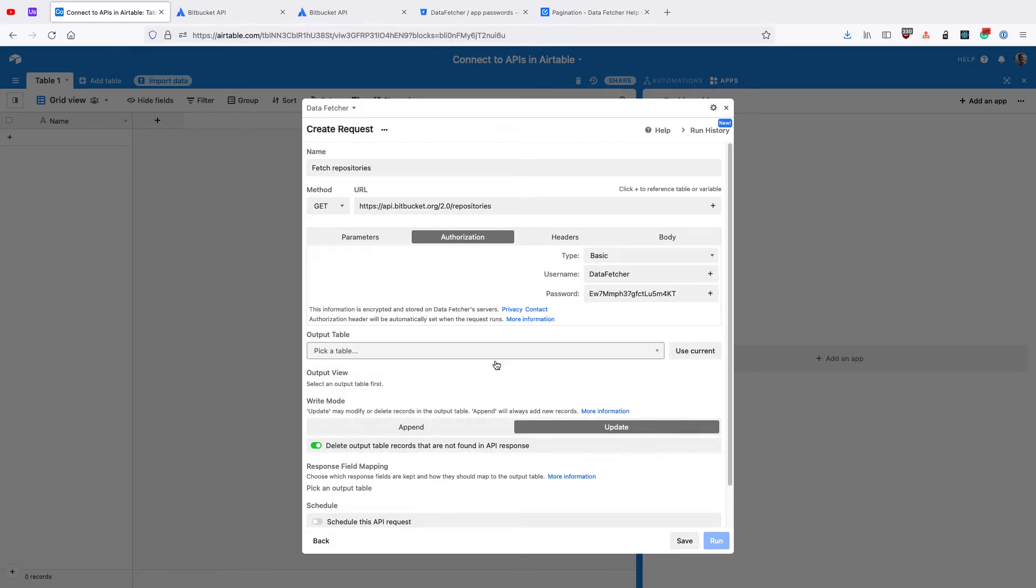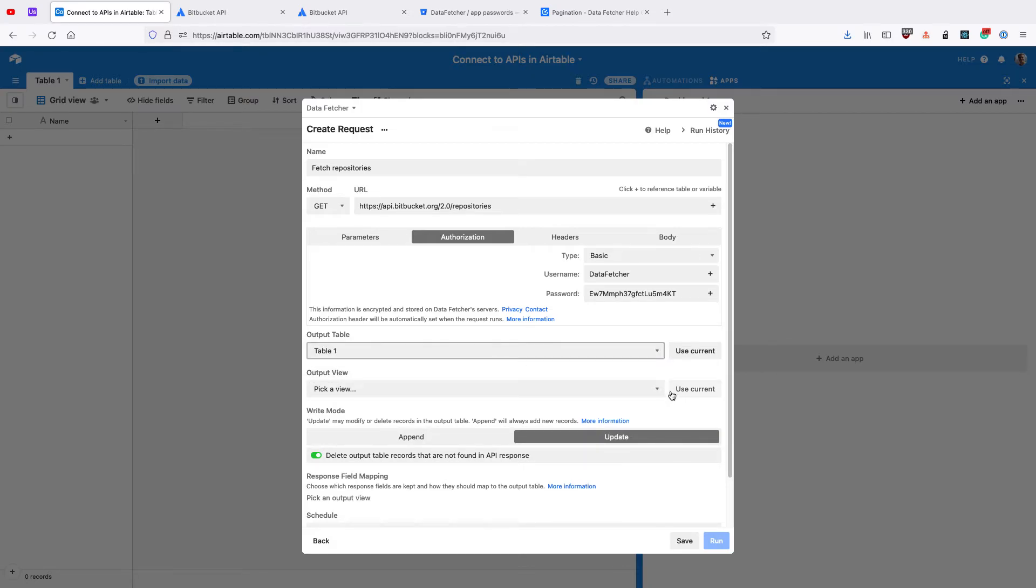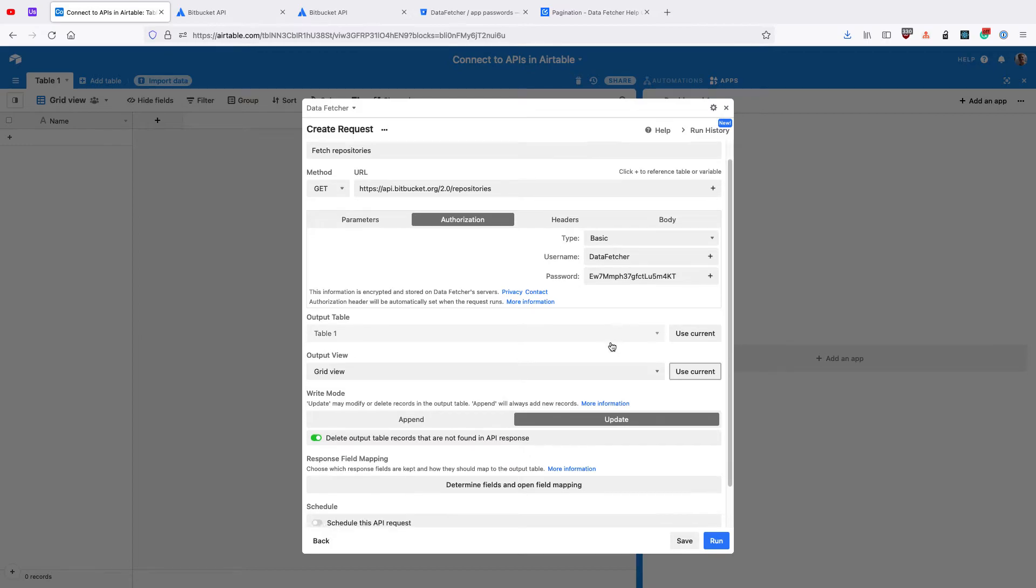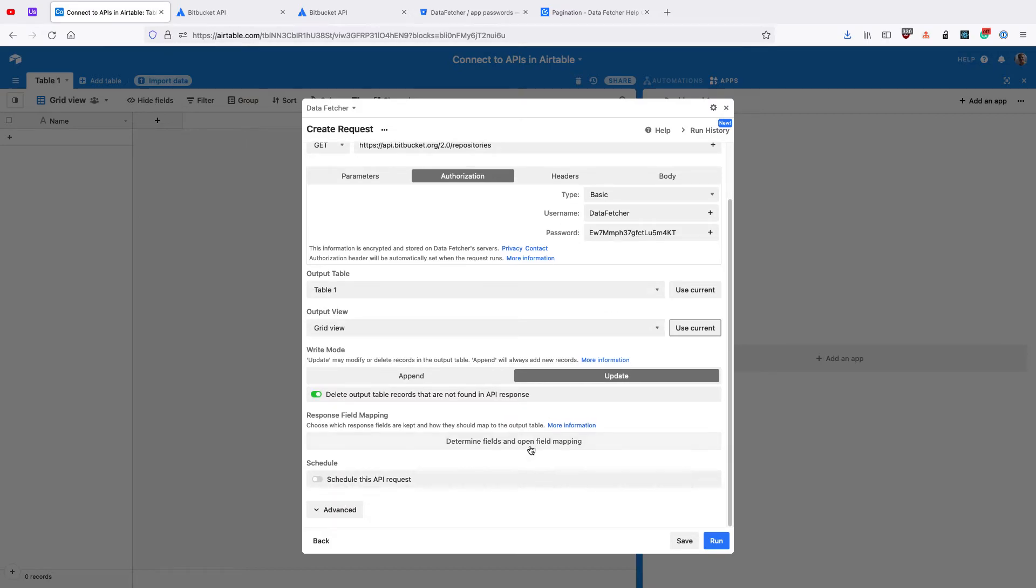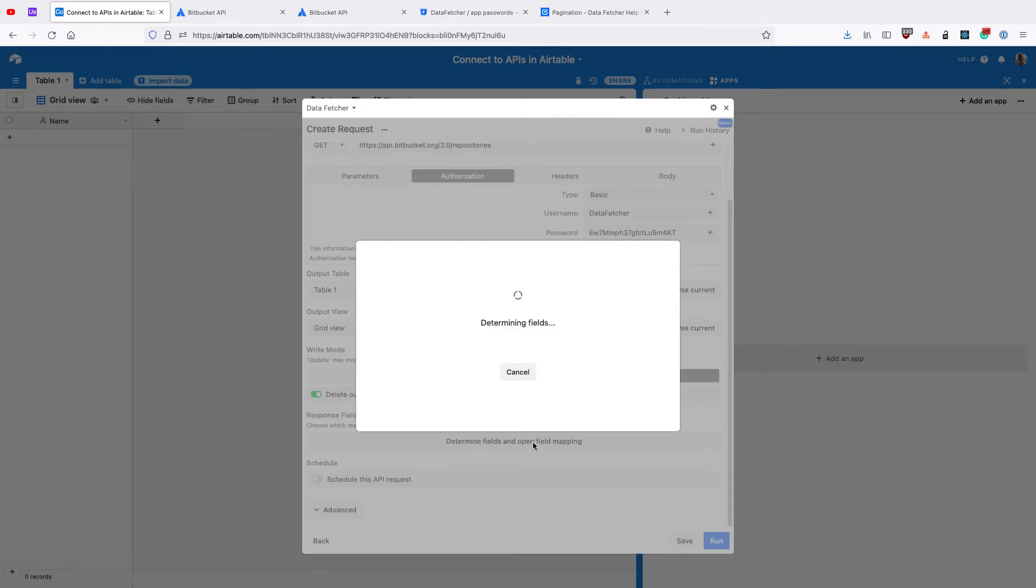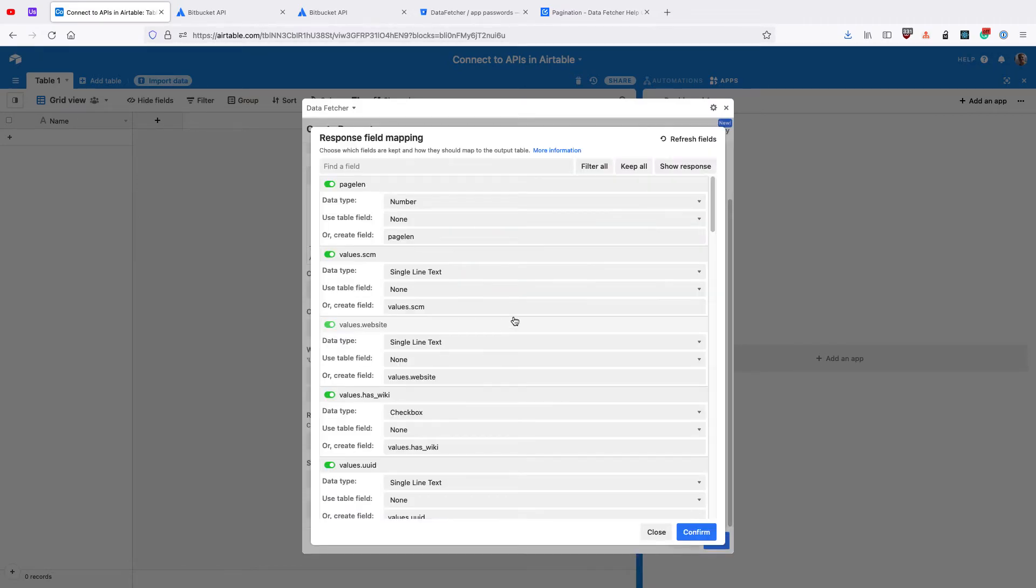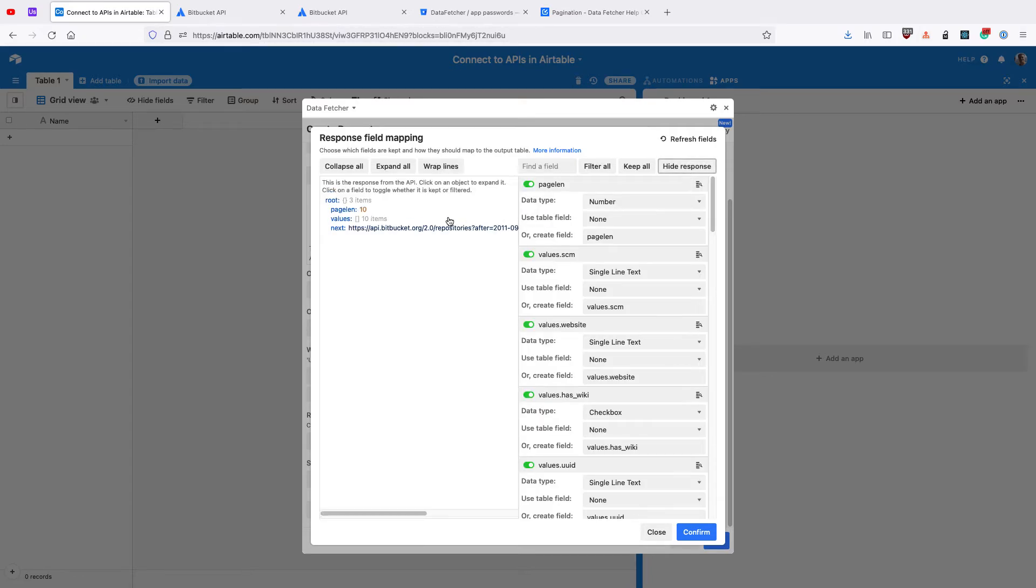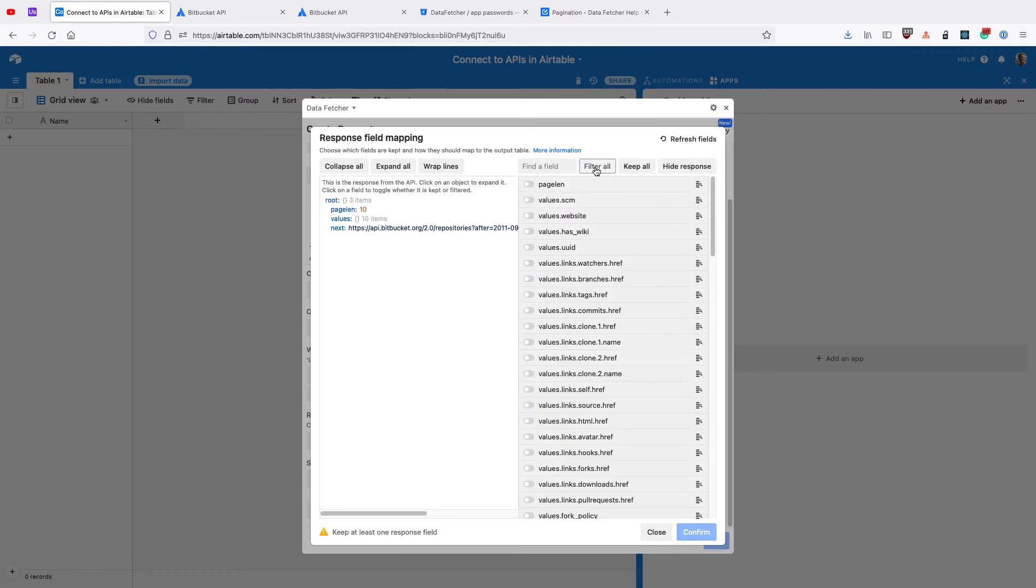Select the Output table you want to use, and the Output view. Then click Determine Fields, and open Field Mapping. Click Show Response to show the actual response from the API, and Filter All to remove all the fields.